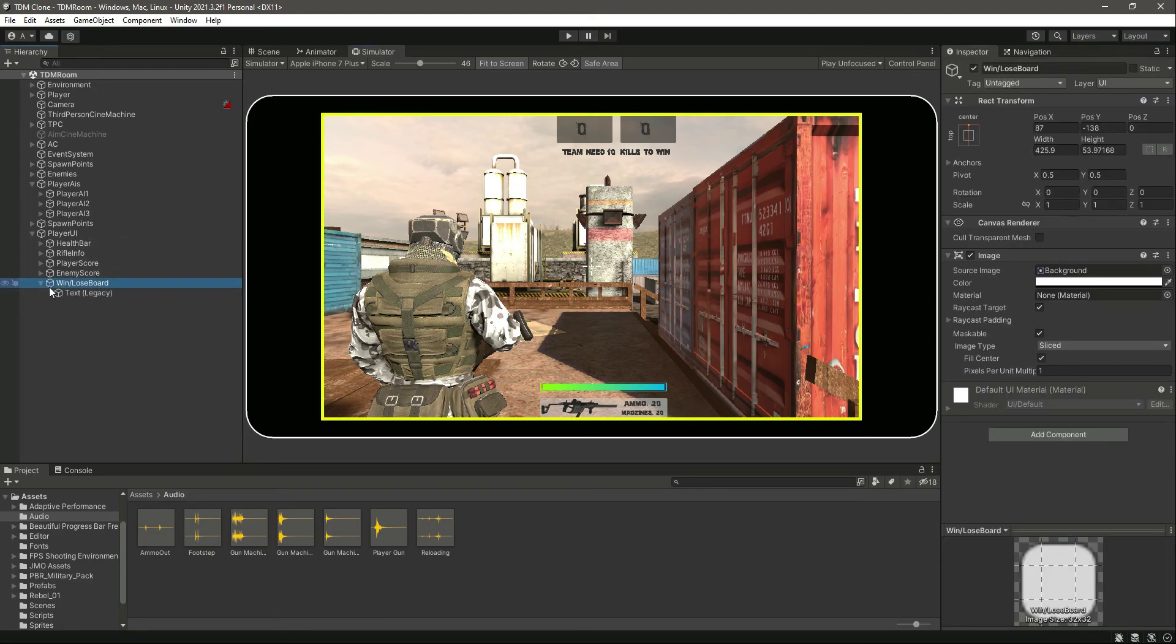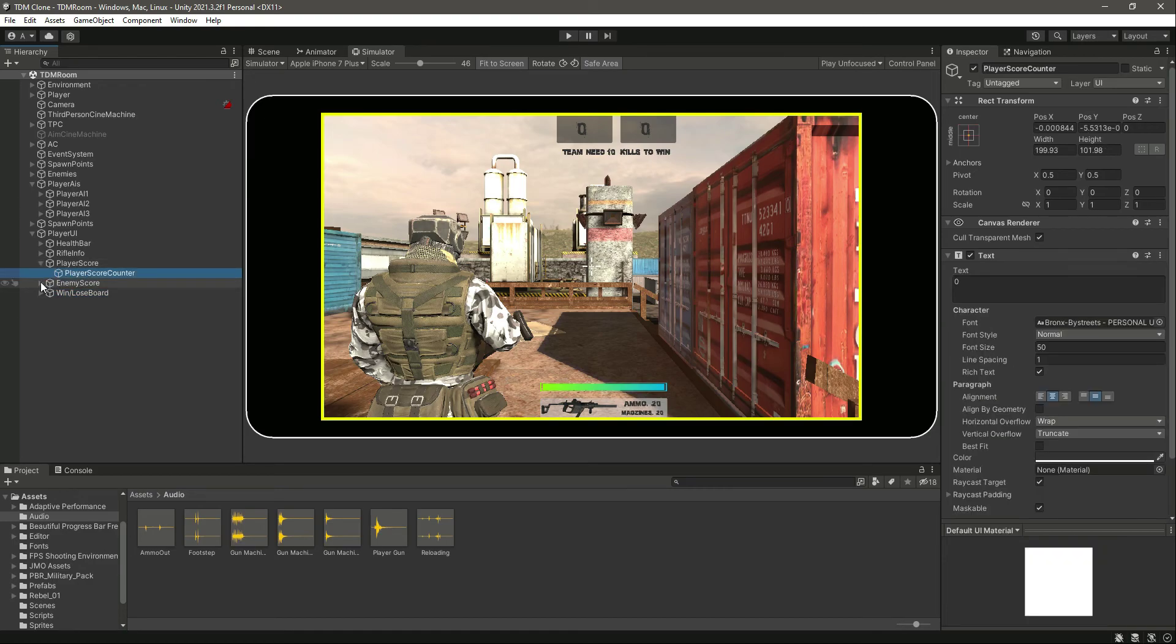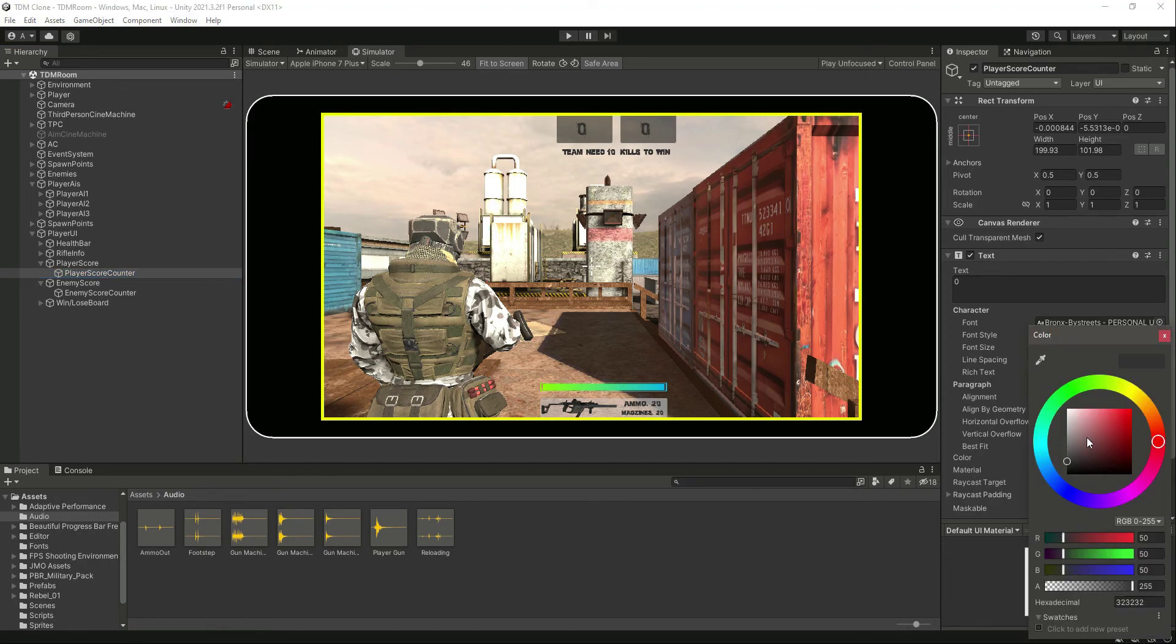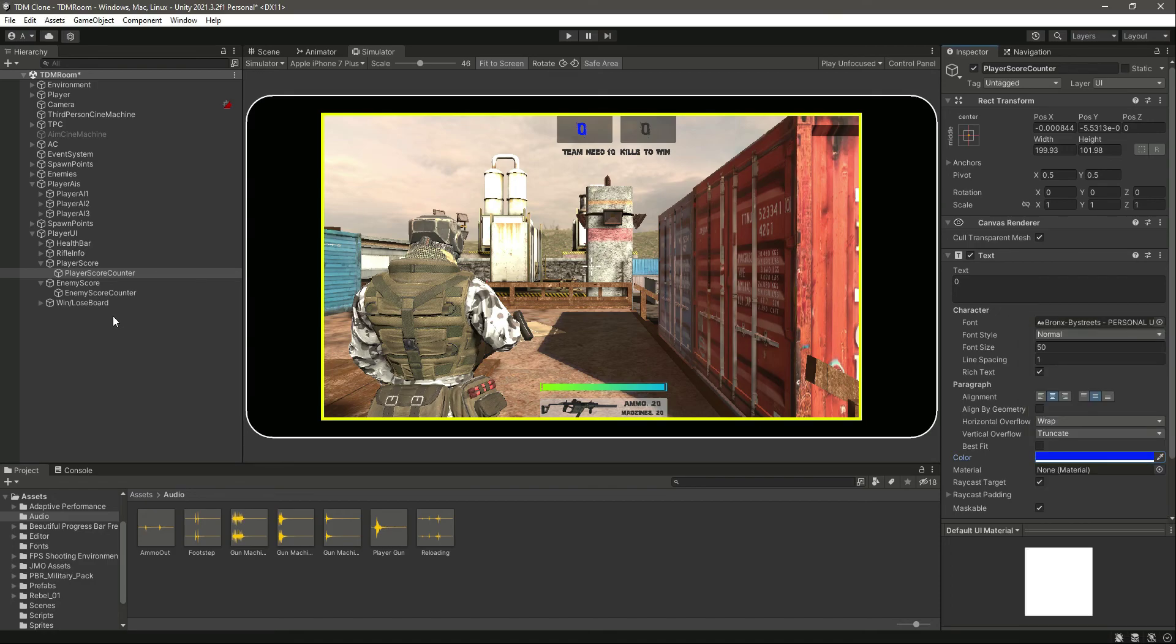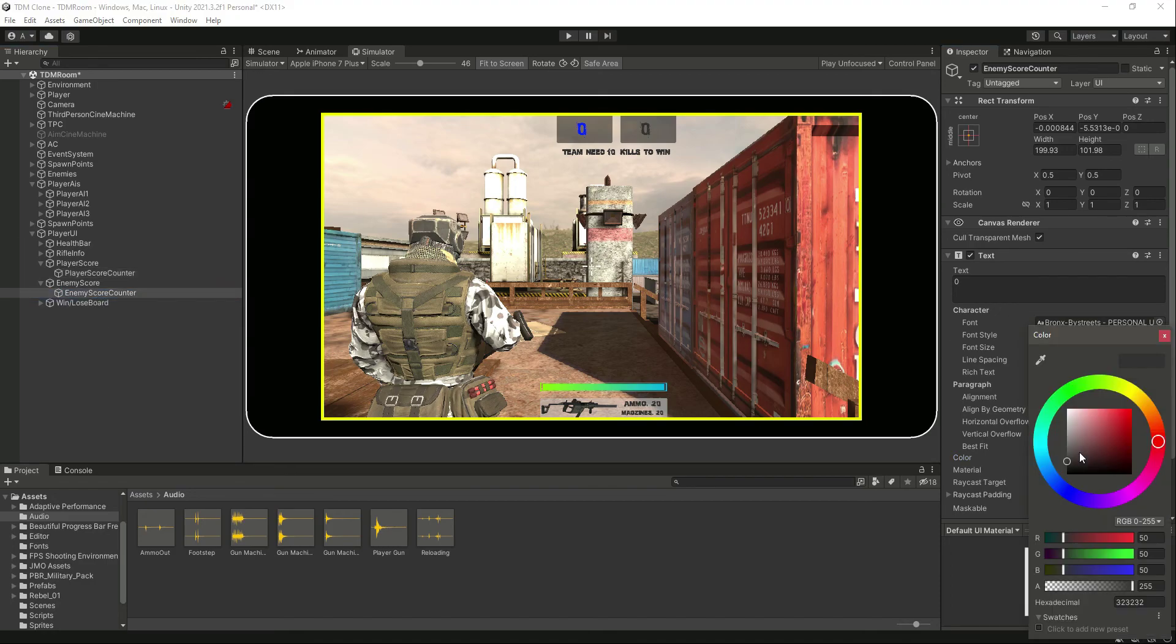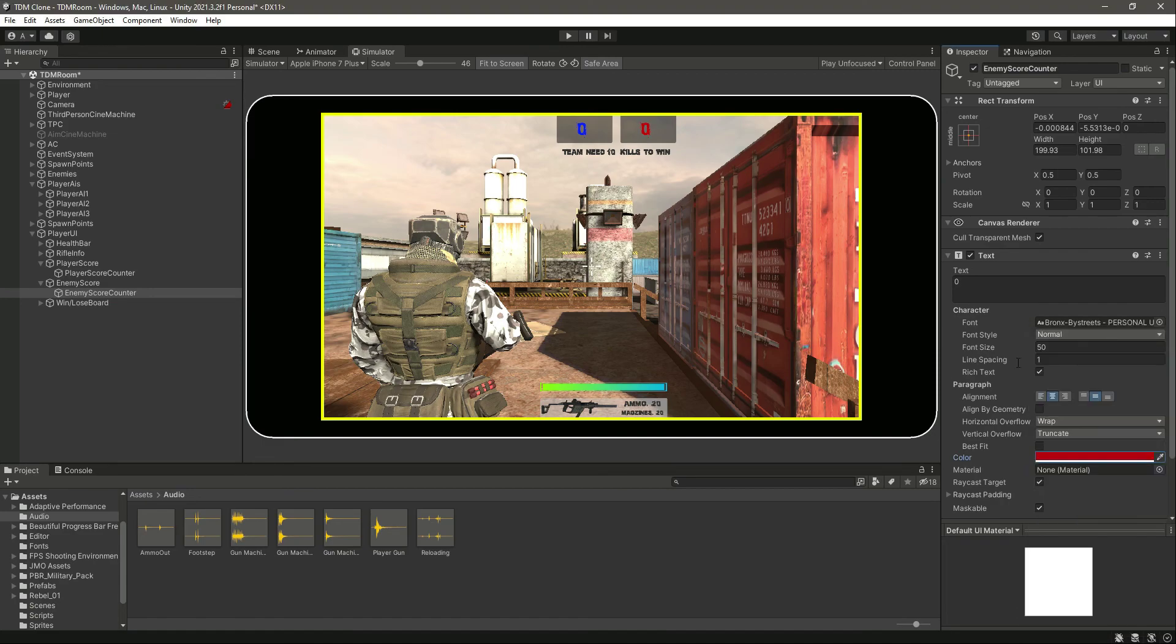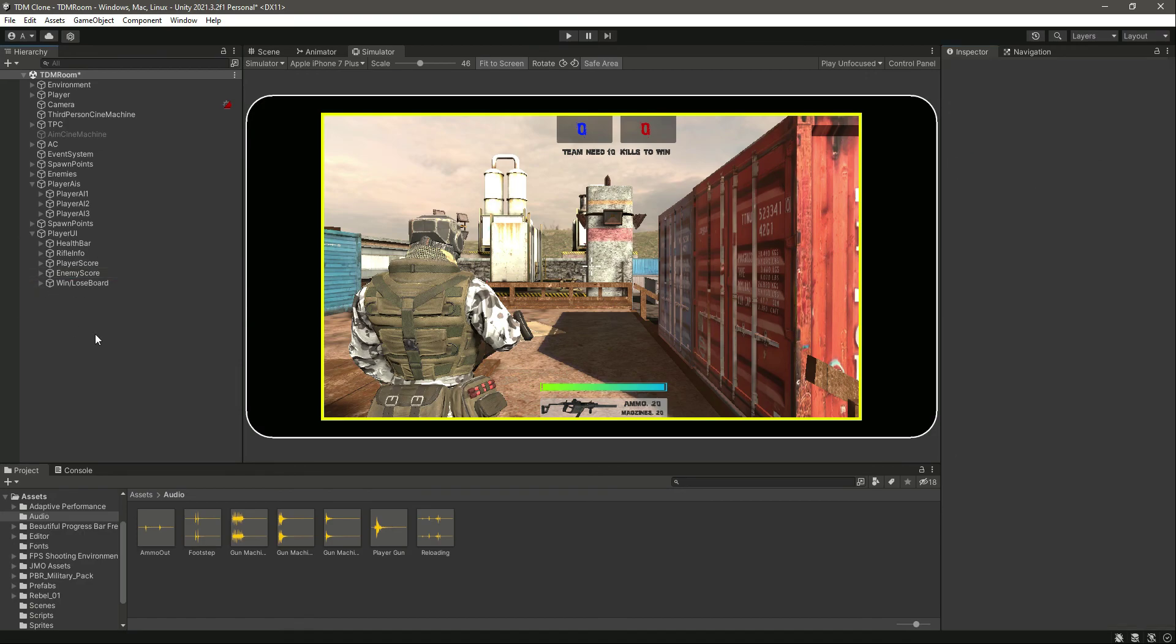And actually the last thing which we can do is to change the color of this. So let's change the color of our player score text to something like blue and the enemy text color to red. Okay, that's it, so that we know which one is the player text and which one is the enemy text. So catch you guys in the next one.